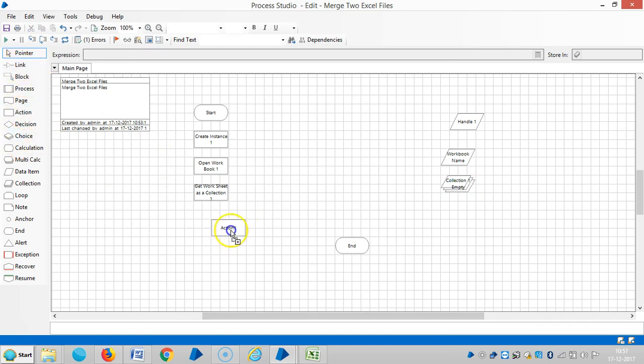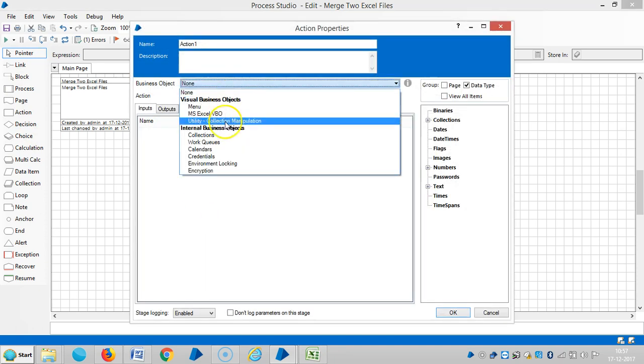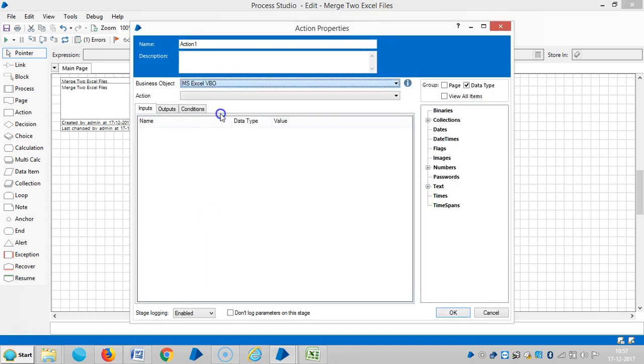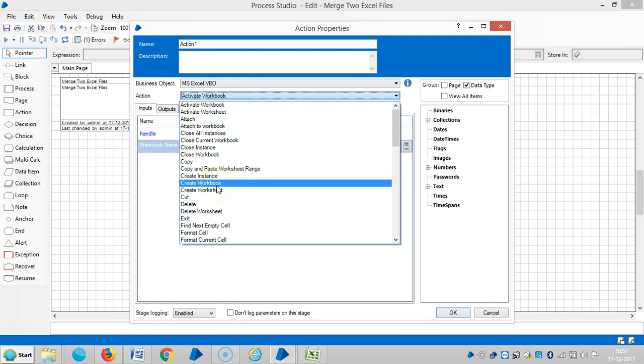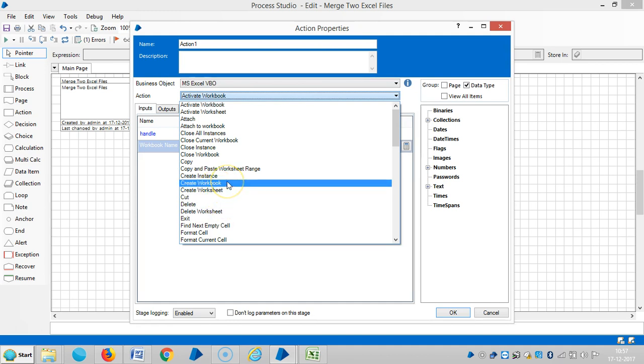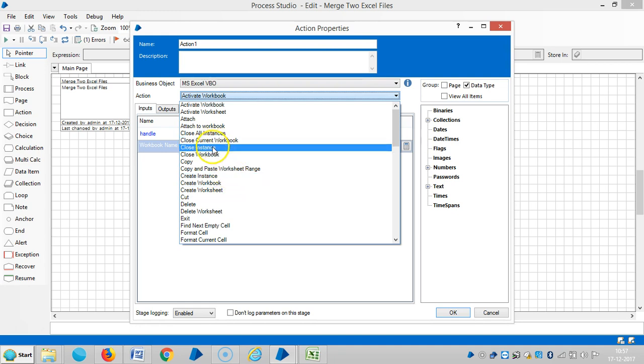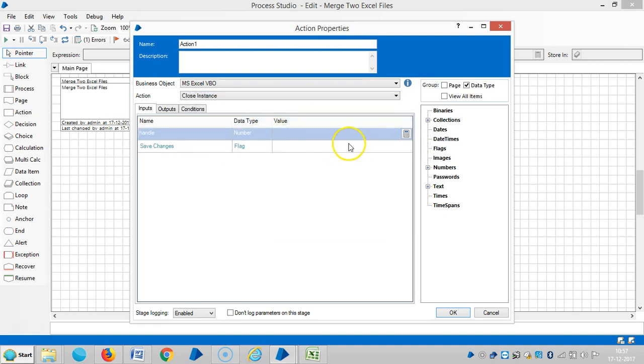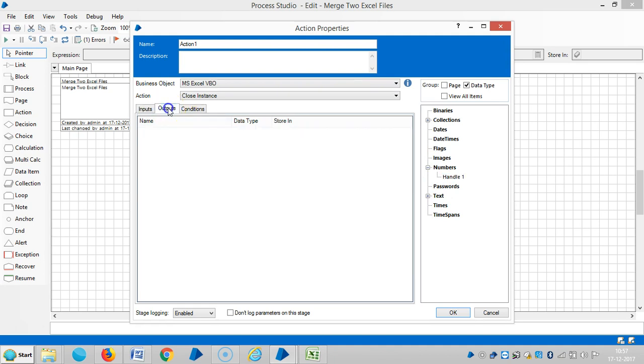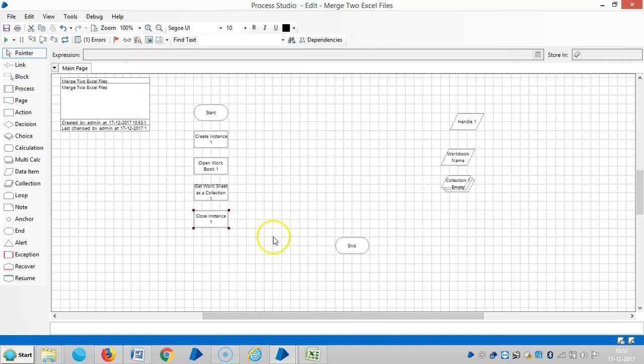And close instance. If you close the instance, the workbook will also automatically close. Drag and drop handle number here. Output nothing, just close instance. And repeat the same procedure for the other Excel file.